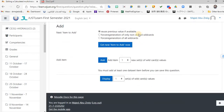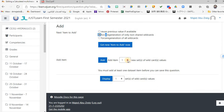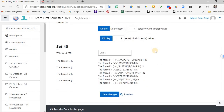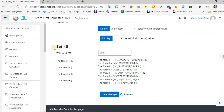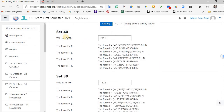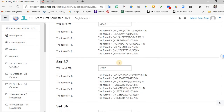Once you're satisfied, go to 'force generation of non-shared values' for all wildcards and force generation with the new range. Then enter how many students you have — for example, 40 students — and click 'add.' The computer generates 40 different sets of W values. You can display all 40 if you like — W values like 2,751, 1,872, 2,772 — all different, so every student gets a unique answer.